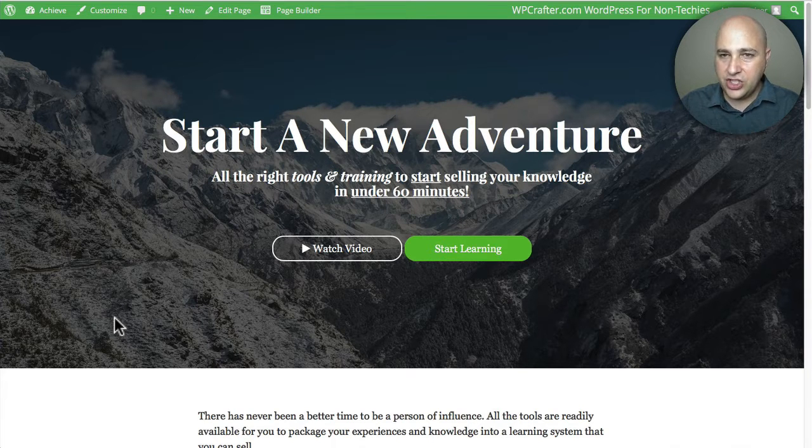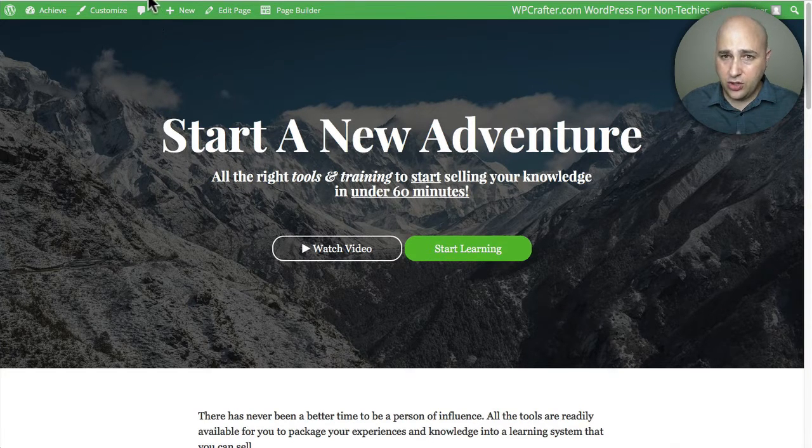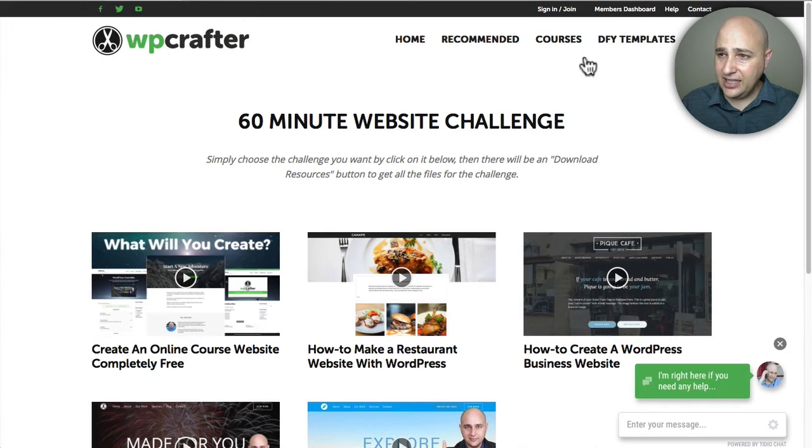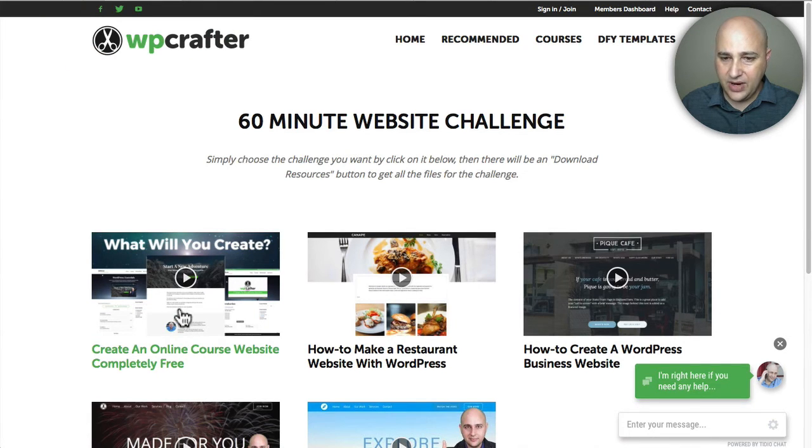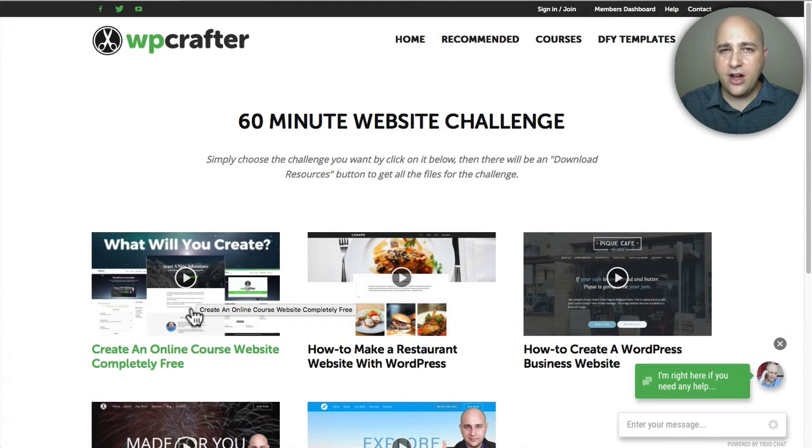You can see the homepage here. If you don't have it, you can go to my website, click on done for you templates, click right here and then download the resource file, follow the setup instructions.